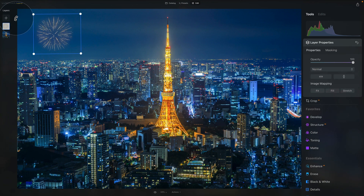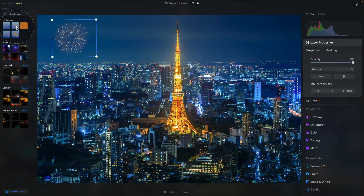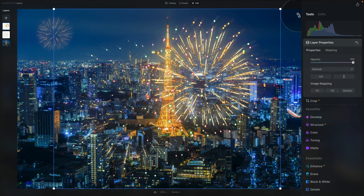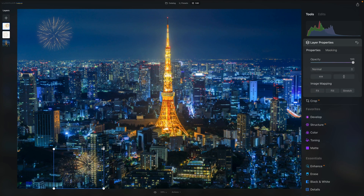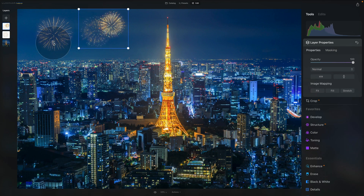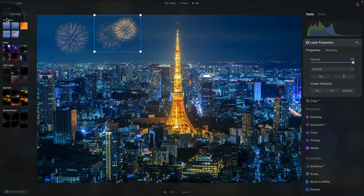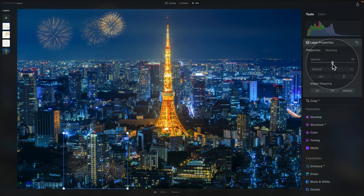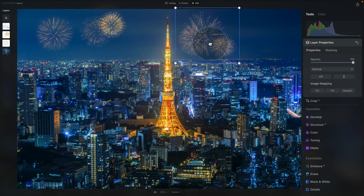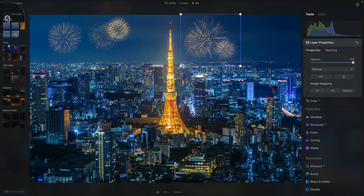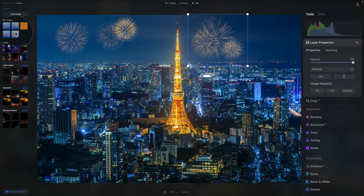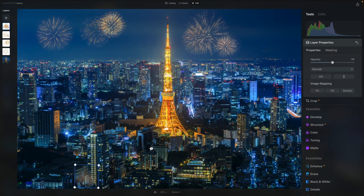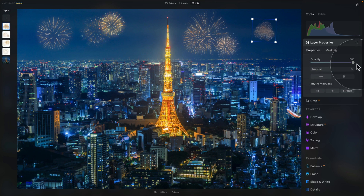Next we're going to add all the different fireworks. Go back to the layers panel, click the plus sign, and select the second one. Follow the same workflow: increase the opacity, adjust the size, and place it on the sky. Back to the layers panel — plus sign, third fireworks, adjust its size, increase the opacity, and place it on the sky. Then one more plus sign and fireworks number four — adjust the size, place it on the sky, and increase the opacity.